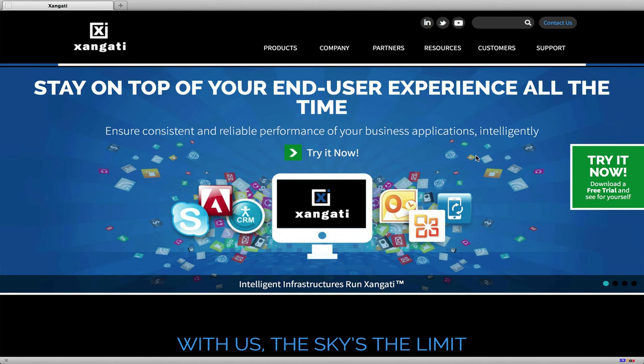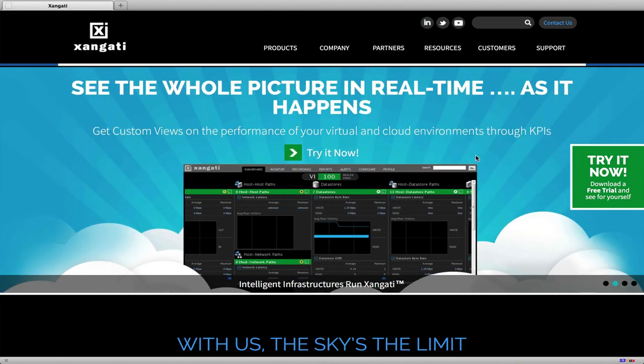The Zangati VI Dashboard suite provides the data you need to assure service delivery for your most important workloads.